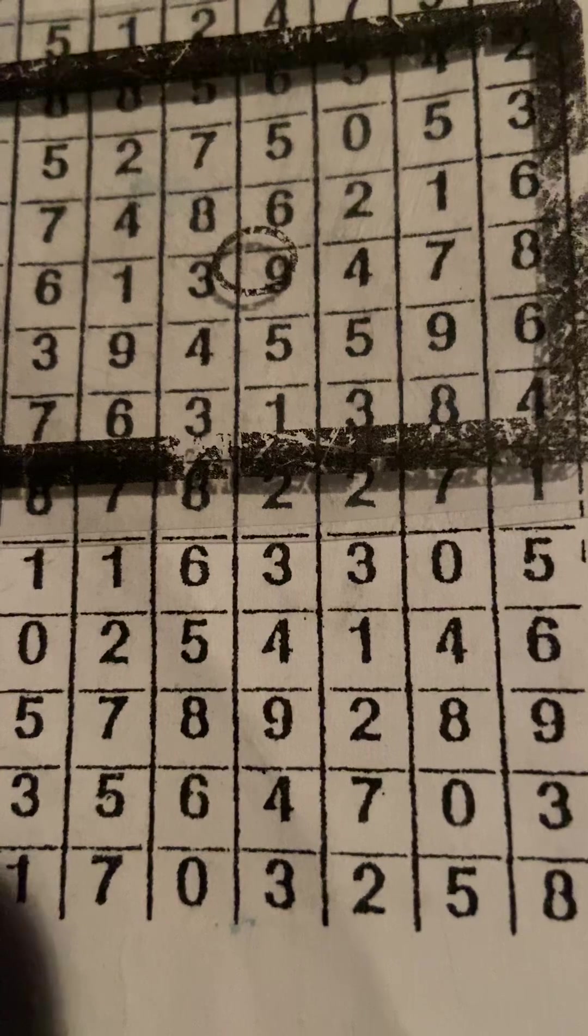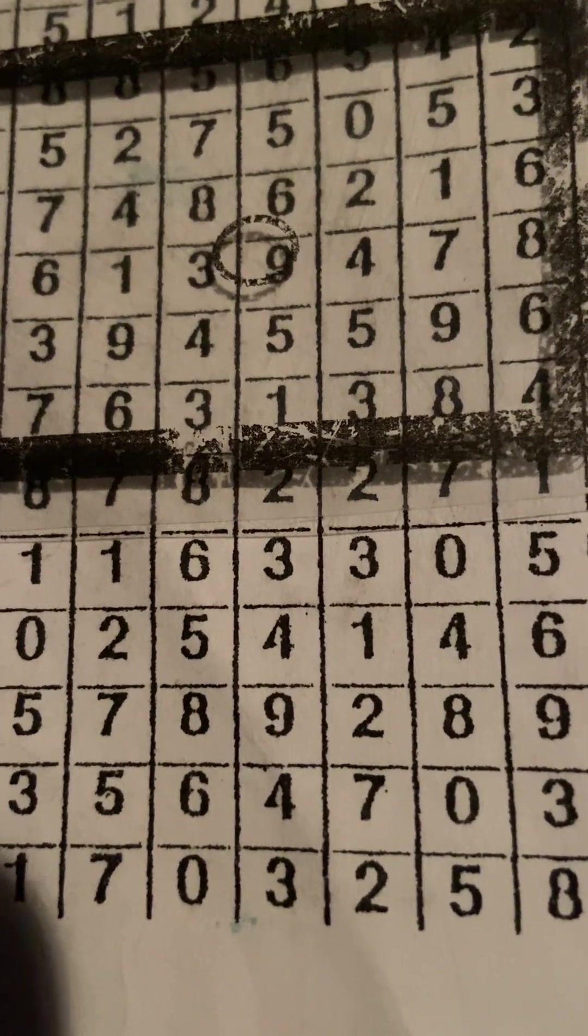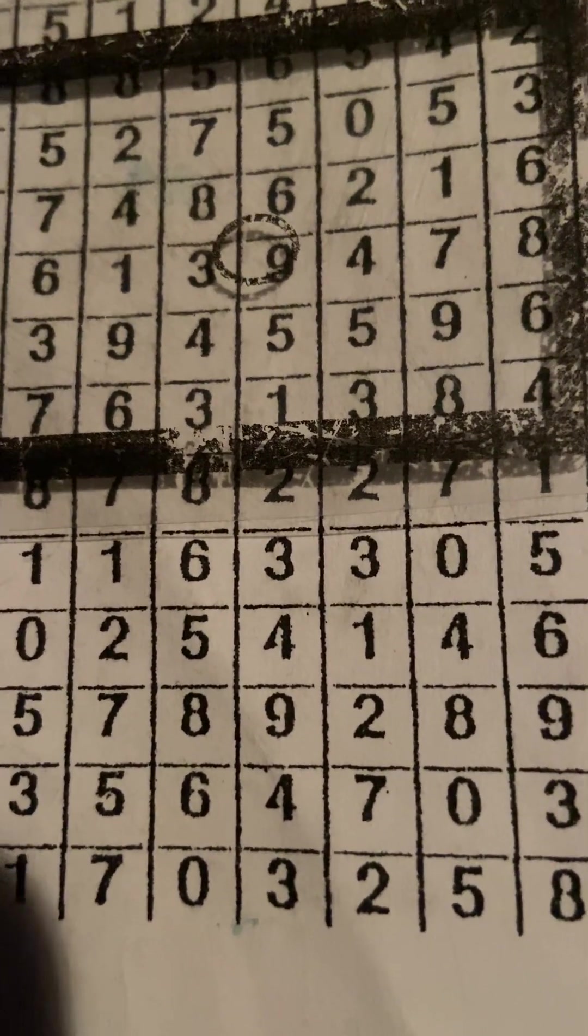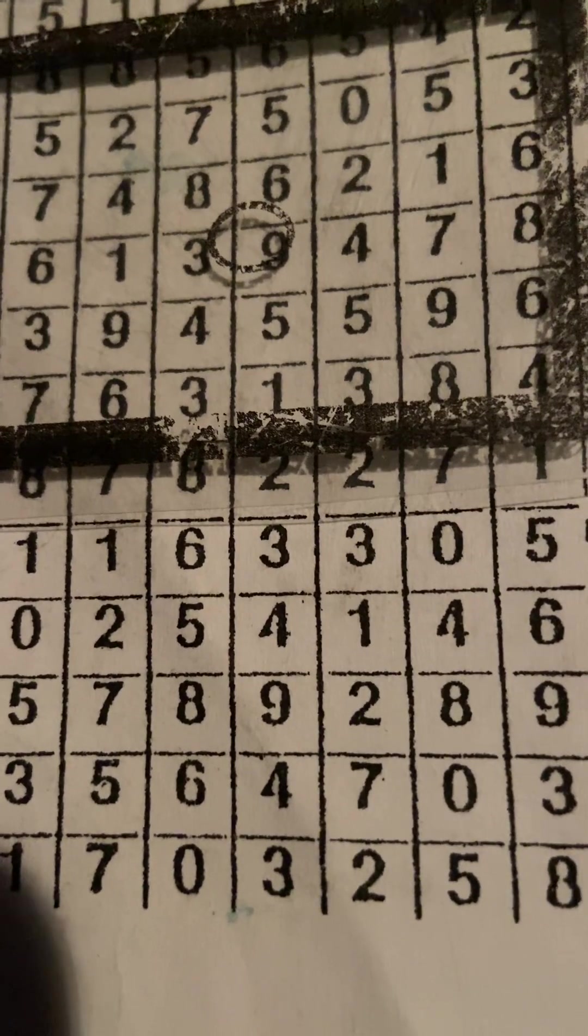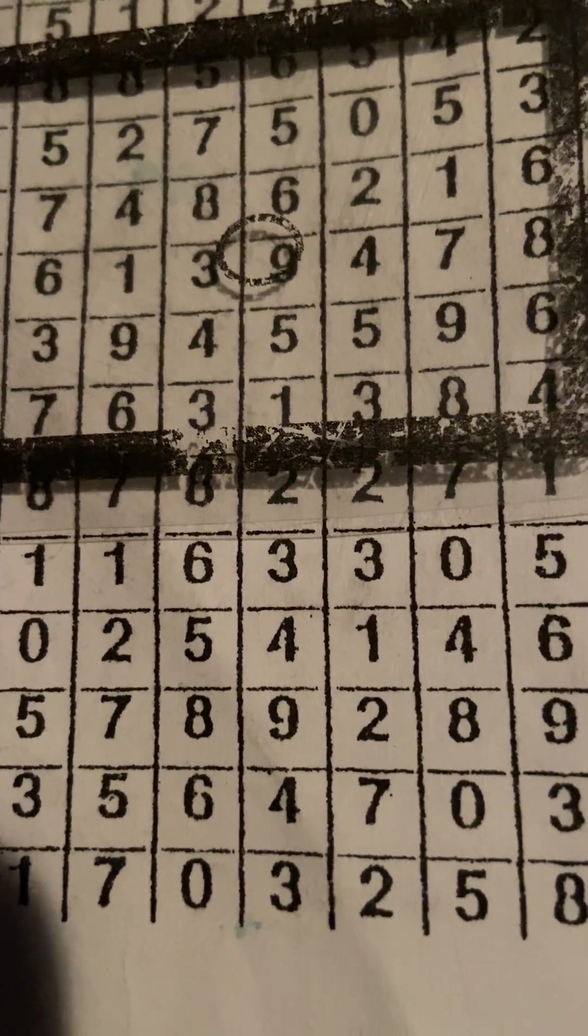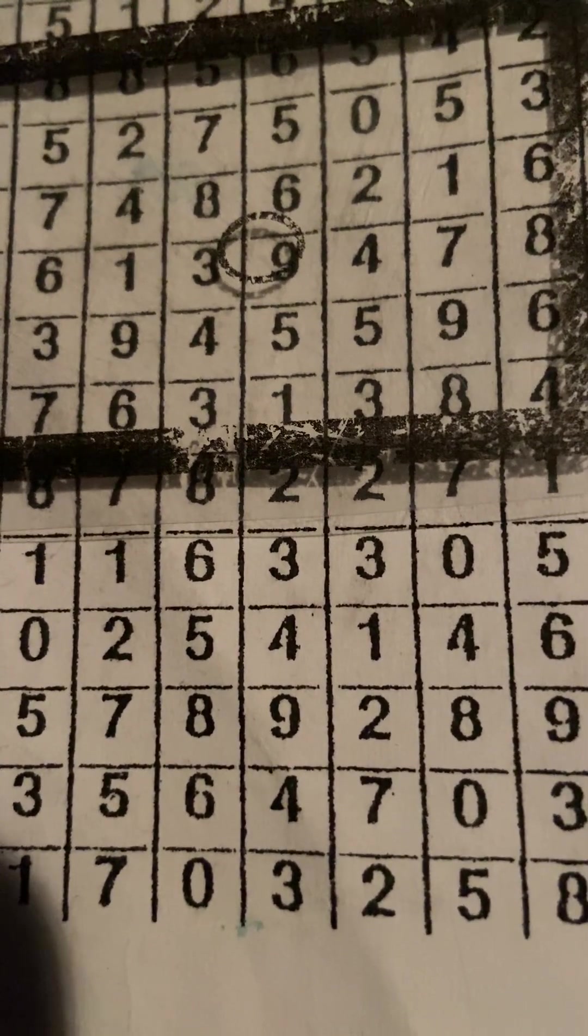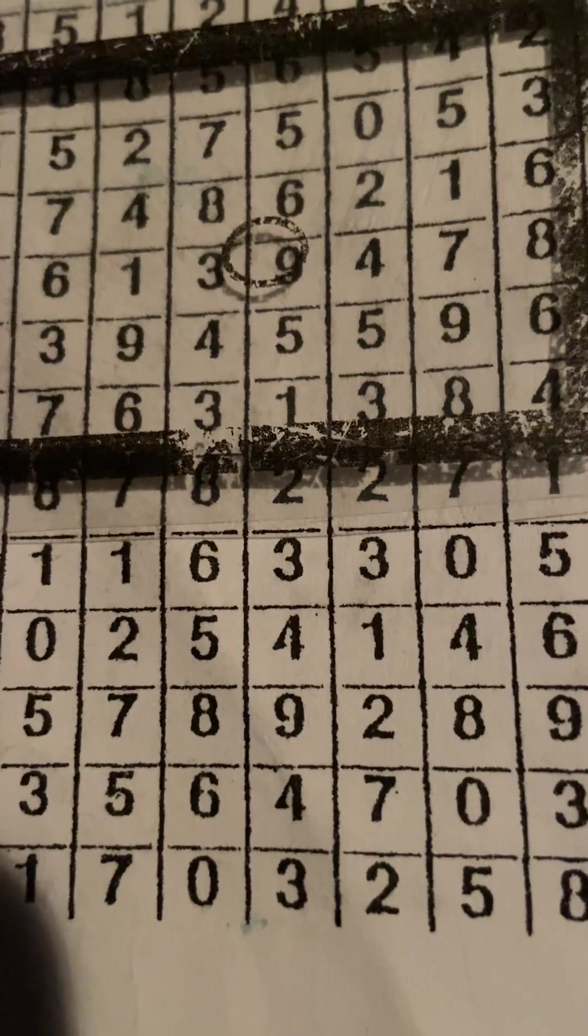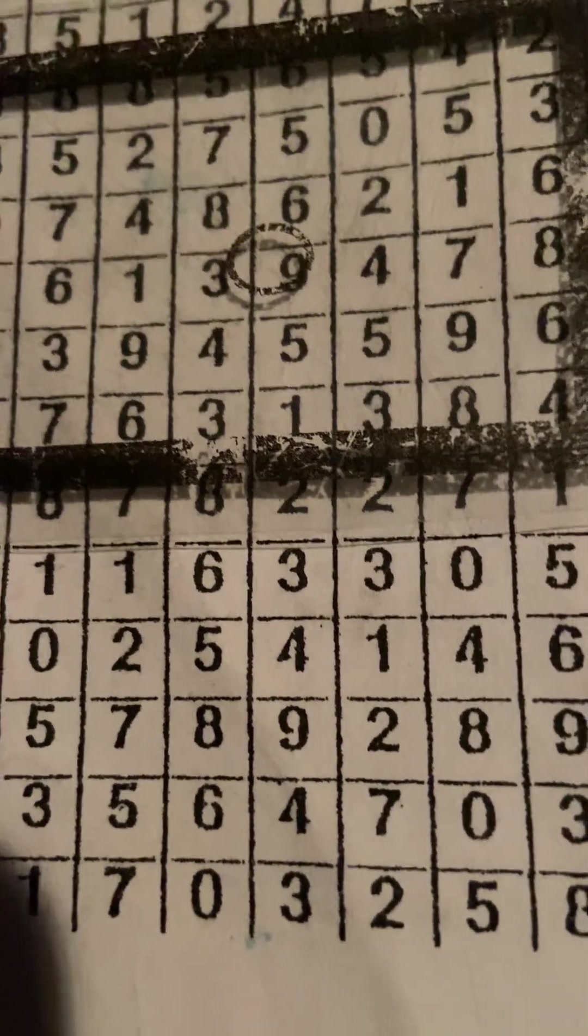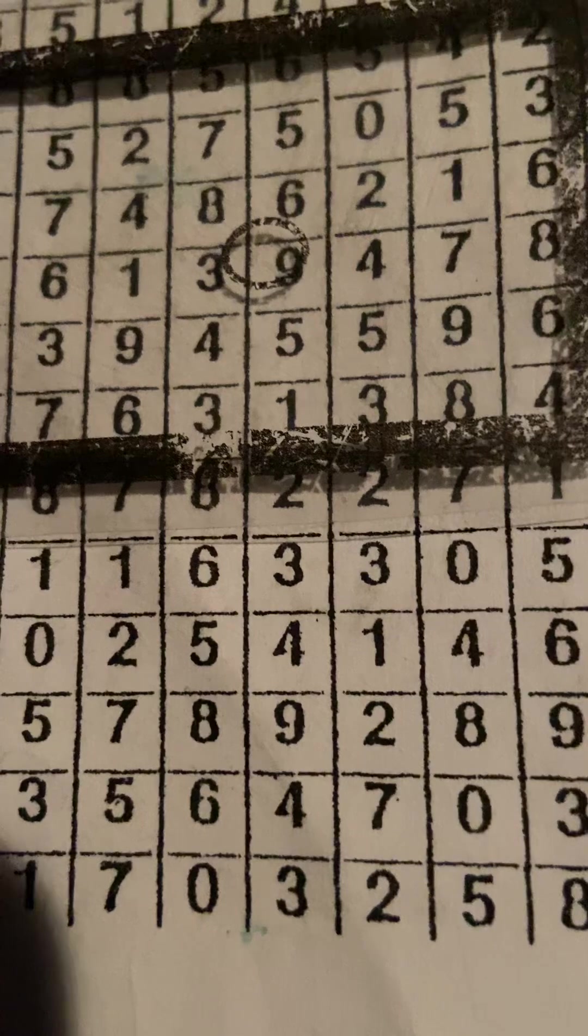All right. So what else do we have? Got a lot of fives. Fives can be twos, guys. Fives can be eights. Fives can be zeros. So that's all I'm looking at is this 0521.